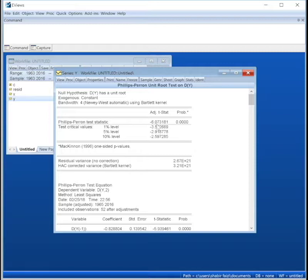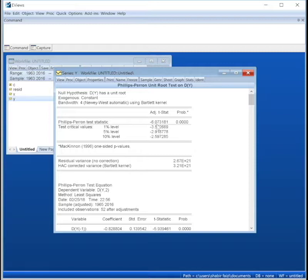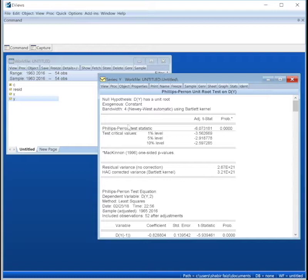So we just want to confirm the same using our other test, Phillips-Perron. Press OK and it confirms the same, slightly different t-statistics because they're different models. They use different methods, but we reach a similar conclusion.